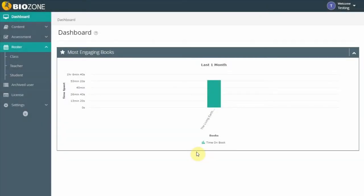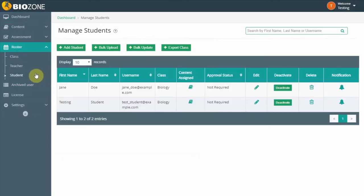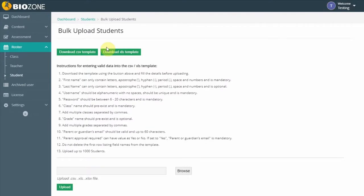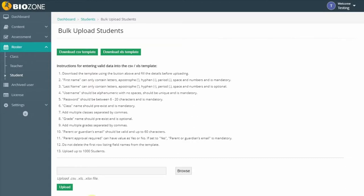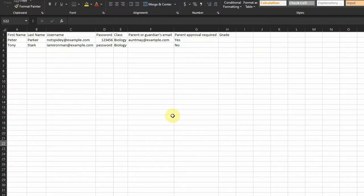To upload users in bulk, go to Roster and select Student. Select Bulk Upload, then select Download CSV Template or Download XLS Template. Locate the template in your default downloads folder and open the file.